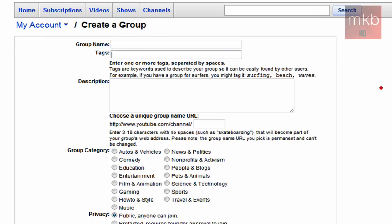Some tags to help people find your group, as well as the description, and choose your own channel name URL, or actually a group URL. And it'll actually be youtube.com/channel/ and then a name.